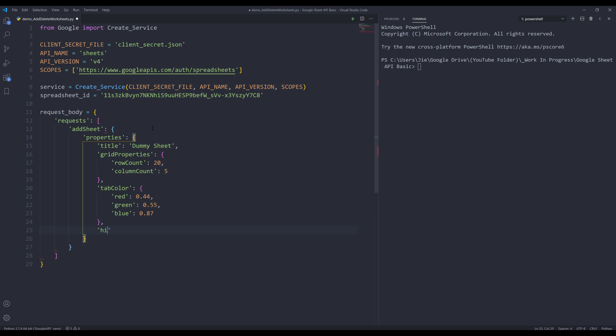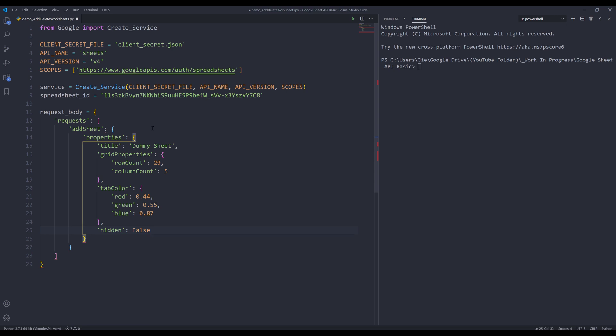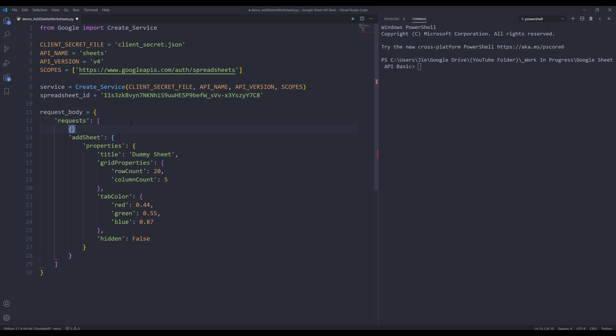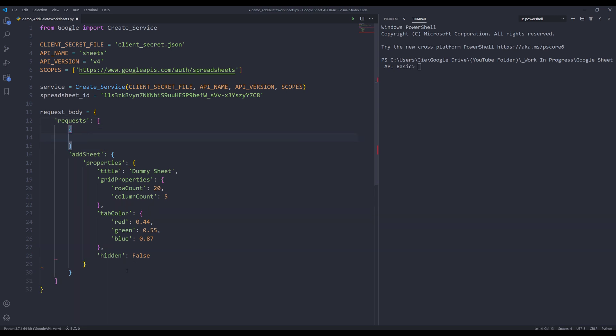And for the hidden value, I'm going to set that to false. And let me just double check. Oh, and I forgot to wrap the add sheet request with a curly bracket. So let me fix that.